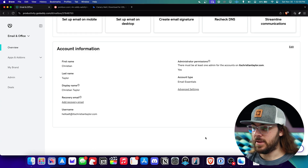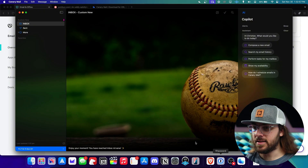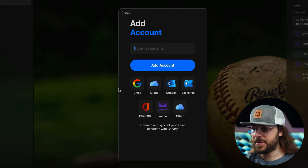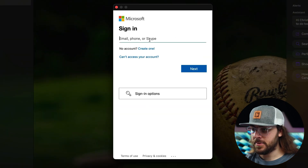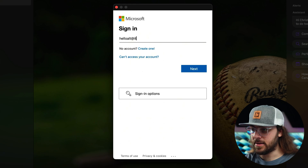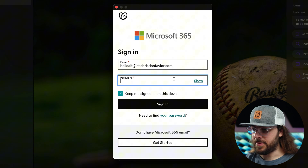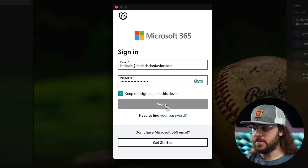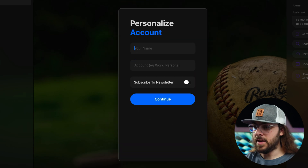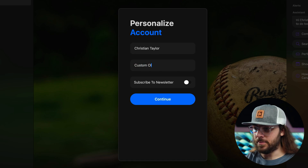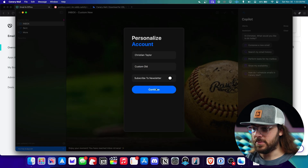Then you can confirm the changes are made right here — it says updating your account. Now head back to Canary Mail and in the main menu select add account. This time we'll pick Office 365, and enter the new email you just created in GoDaddy. Click next, then enter your password and click sign in. Then enter your name, and this time name the account "custom old," and click continue.